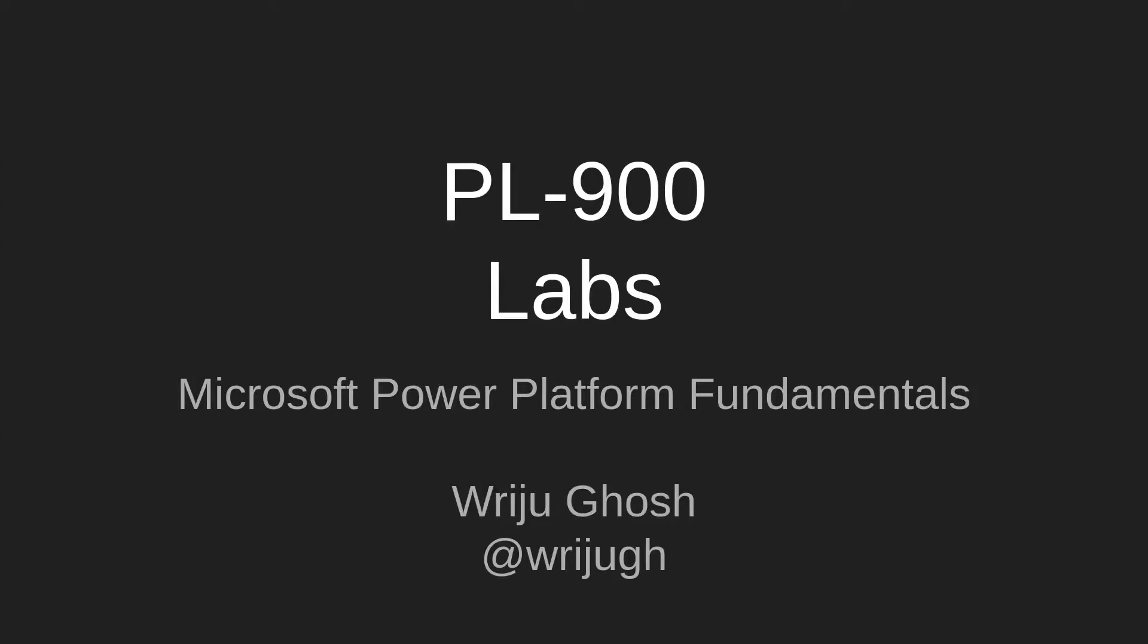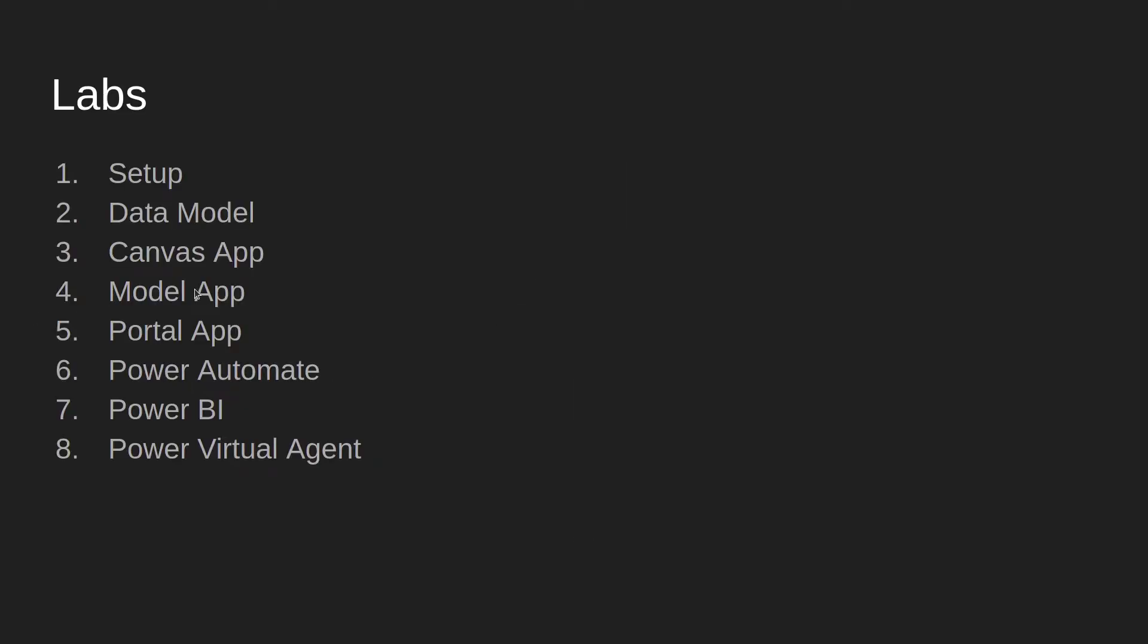Hi, this is the lab series for PL-900. In this session we'll see how we can set up the canvas app. This is the third lab in this series, and we will create the app based on the setup we did earlier, which means we created all the entities and fields.